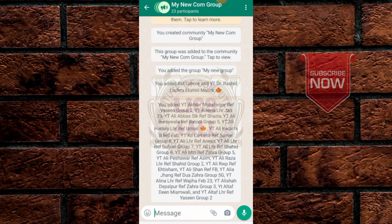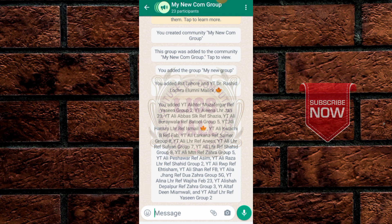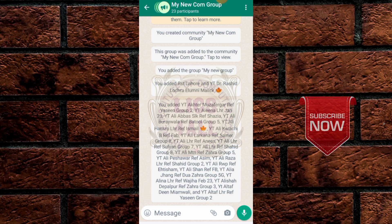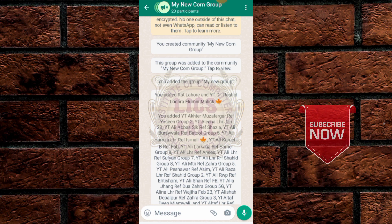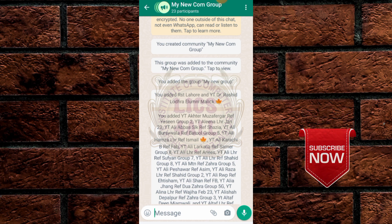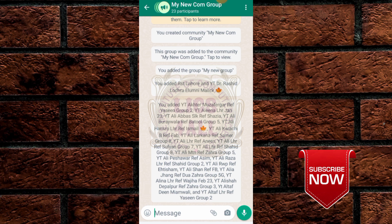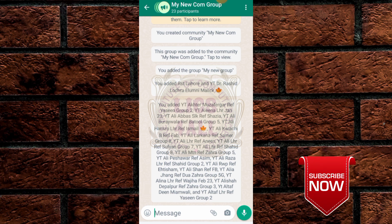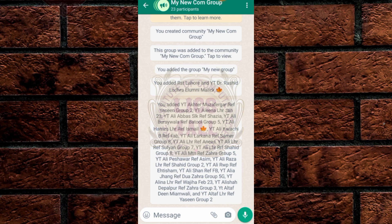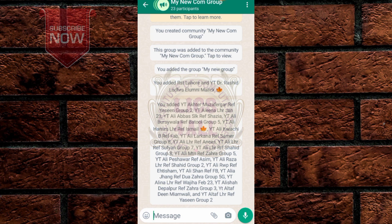I suggest you add only 100 people at a time, then after one or two days you can add another 100. Also keep in mind: only add people you know. If you add many people you don't know and even one person reports your group, WhatsApp will suspend your account for 24 hours. So be careful — only add members you know.